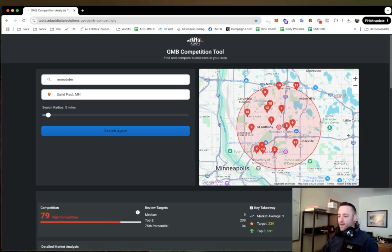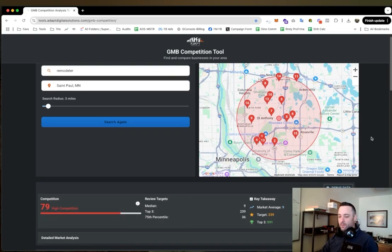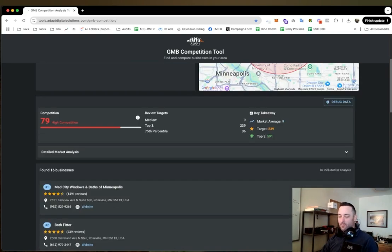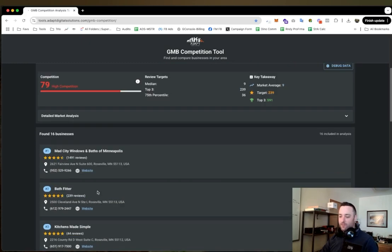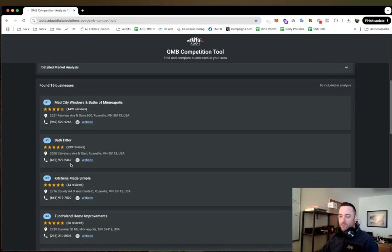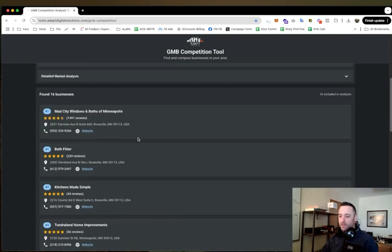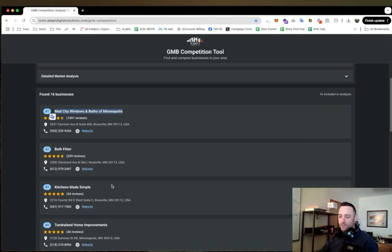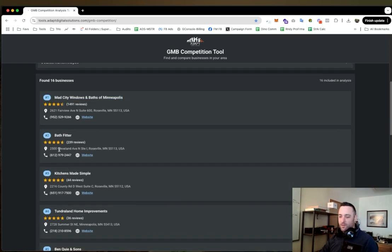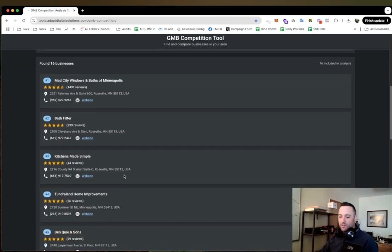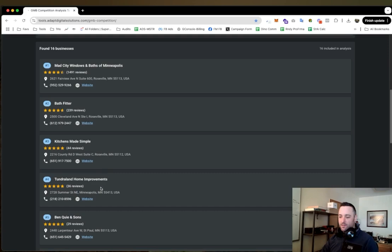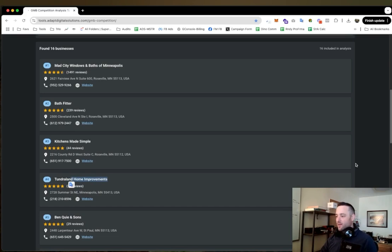And okay, so now what are we looking at? Oh man, it's saying that we're even more competitive here. Why is it saying that? Oh, it's because these guys have 1500 reviews. Ouch. So for bathroom remodels we got Bath Fitter, Mad City Windows and Baths - these guys are probably bathroom remodels too. Kitchens... and then these guys look a little more generic, meaning like they do more remodels.